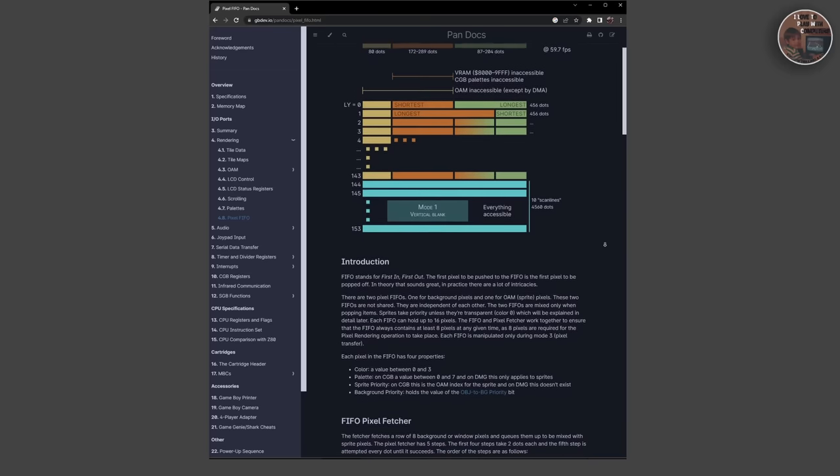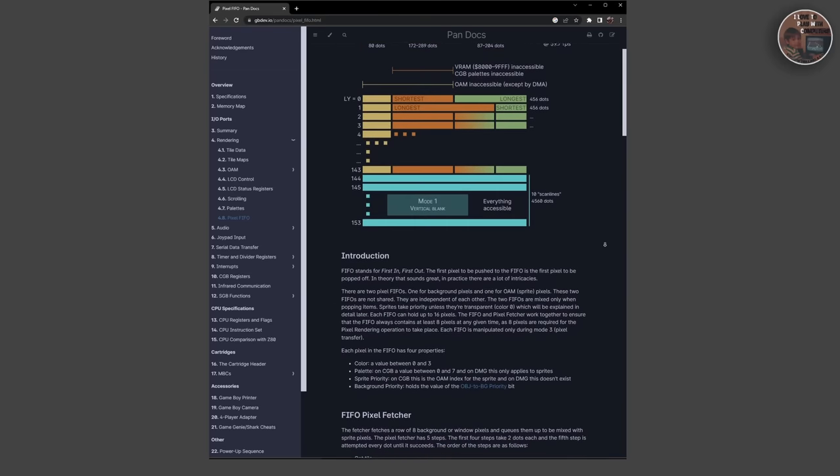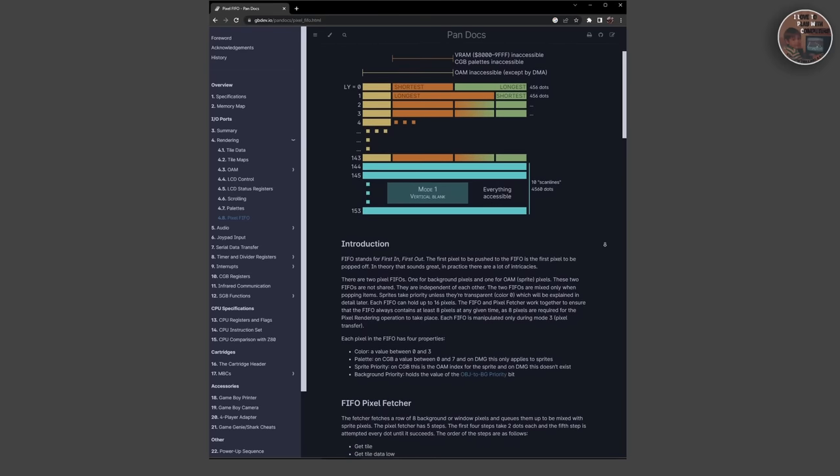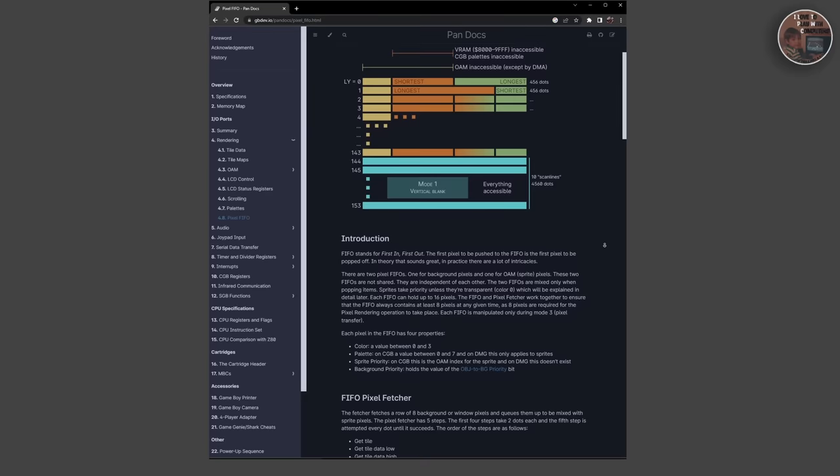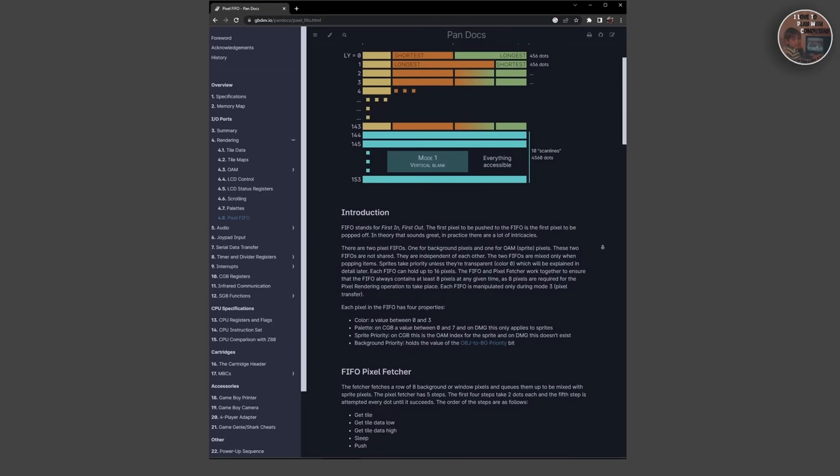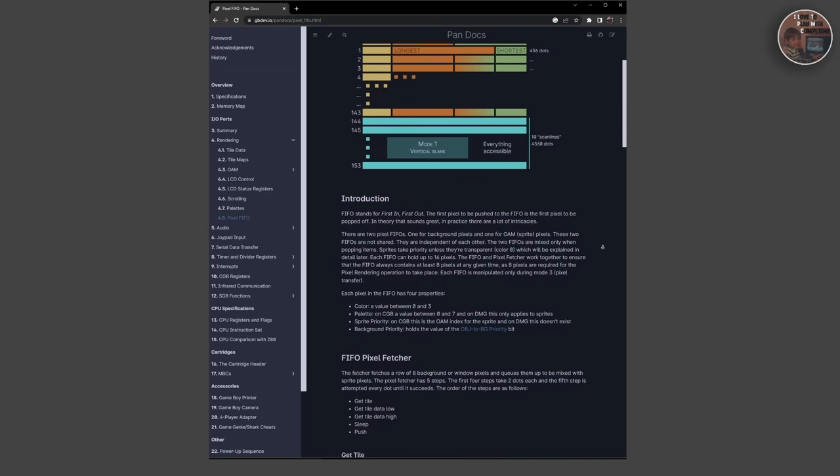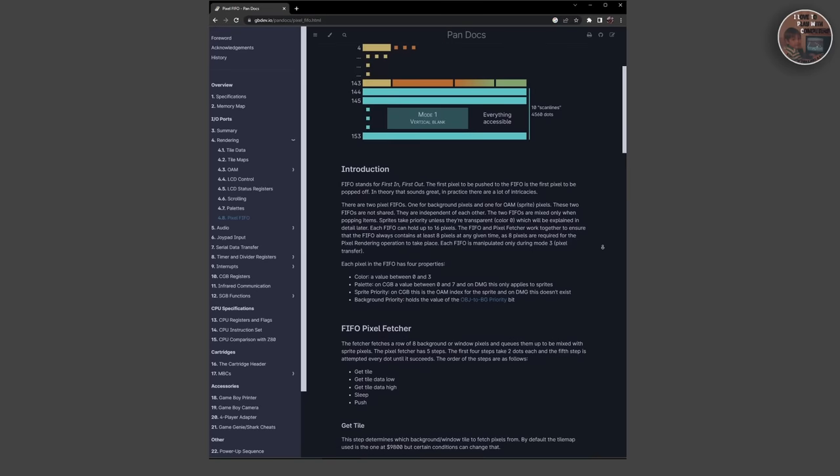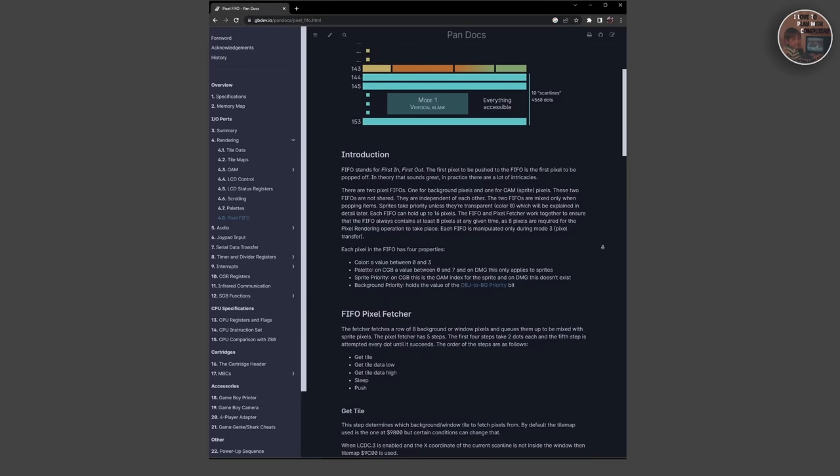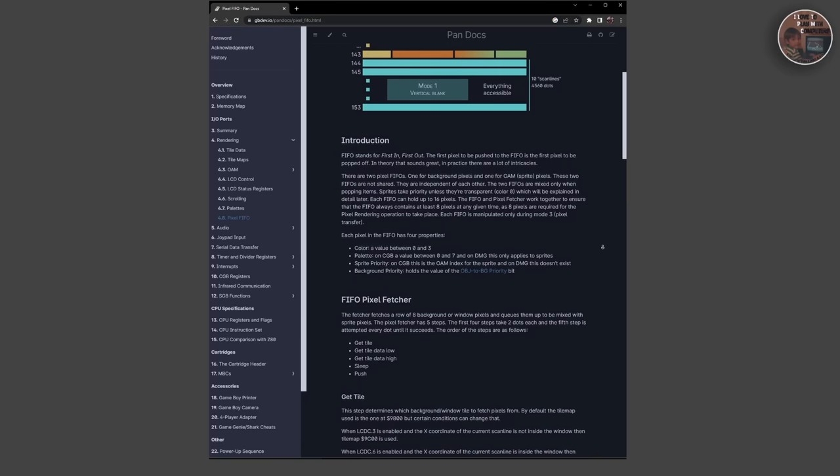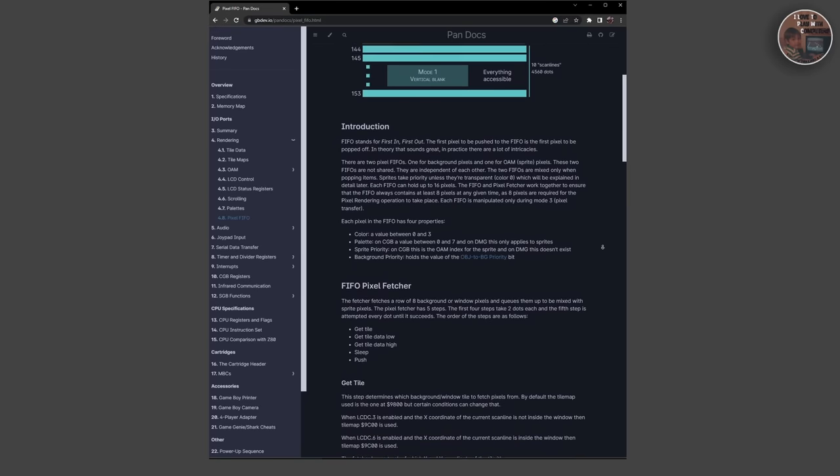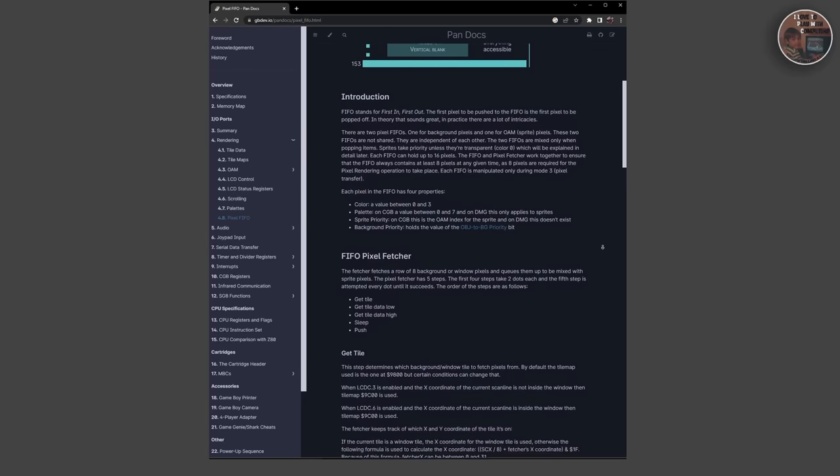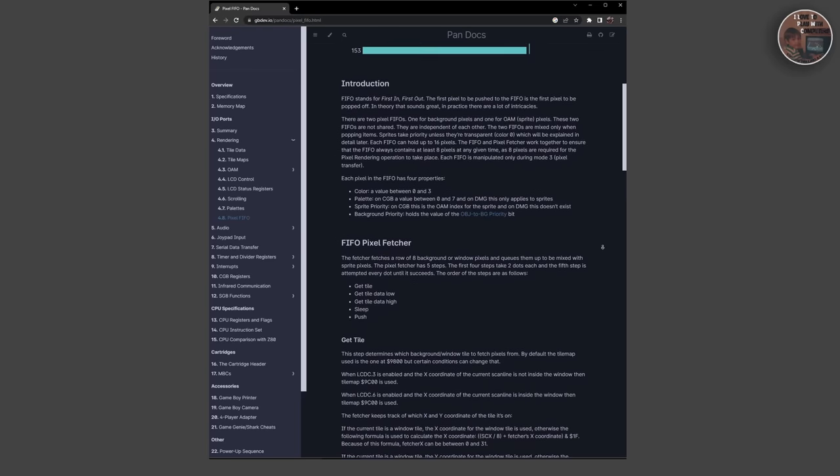The PPU also provides hardware support for displaying sprites, which are small images that can be moved around the screen independently of the background. The Game Boy can display up to 40 sprites on screen at once, with each sprite limited to a maximum of 8x16 pixels, and you can only draw 10 sprites on a line.